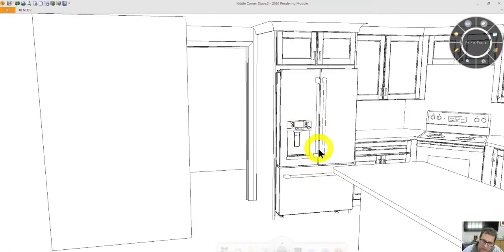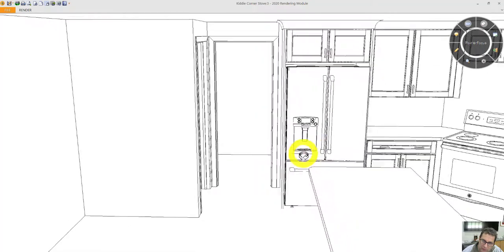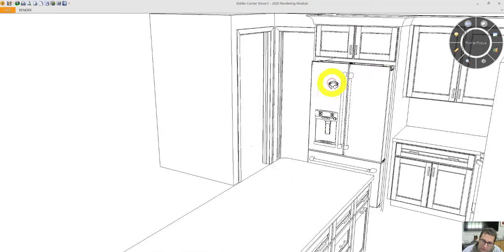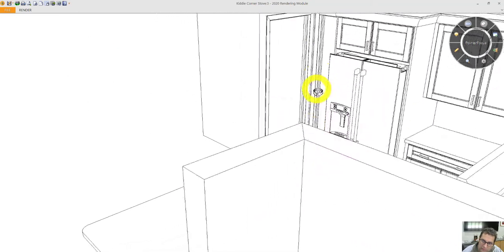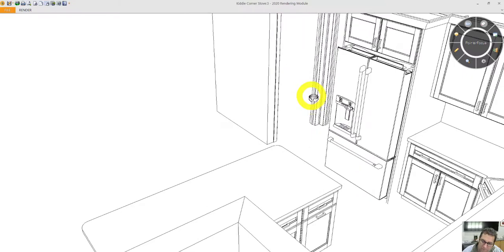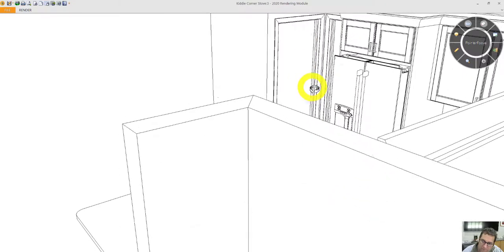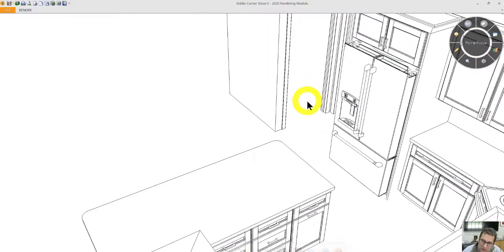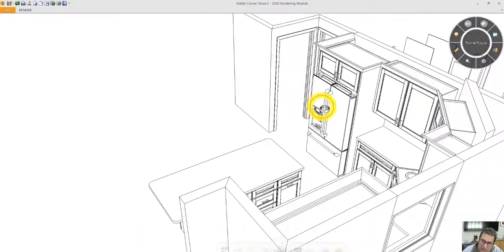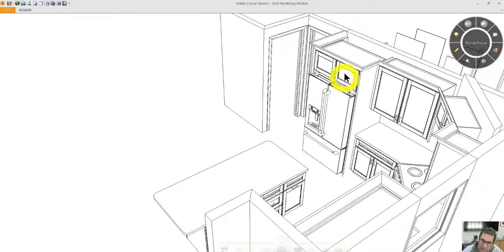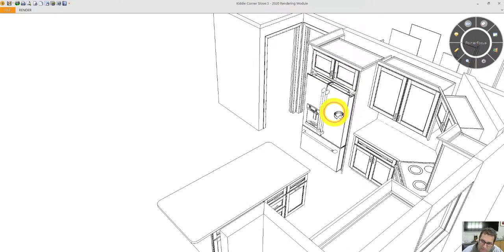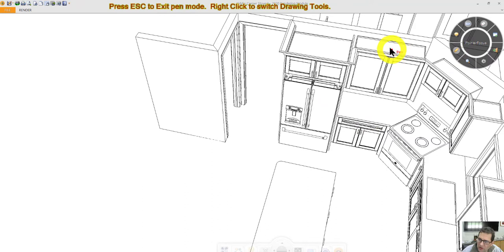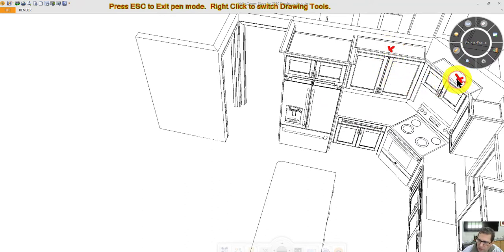Refrigerator panels on either side of the refrigerator. Crown molding will touch the ceiling. Deep refrigerator wall cabinet here. This cabinet is 15 inches deep. This one will be 12 inches deep.